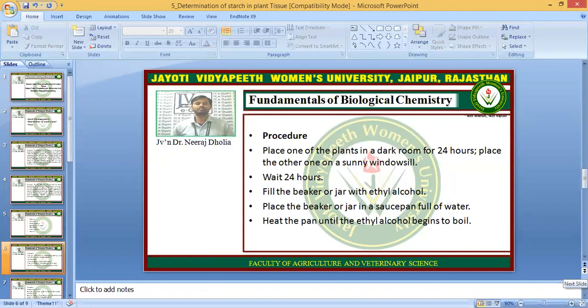For the procedure, place one of the plants in a dark room for 24 hours and place one on a sunny windowsill. Wait 24 hours, then fill the beaker or jar with ethyl alcohol.